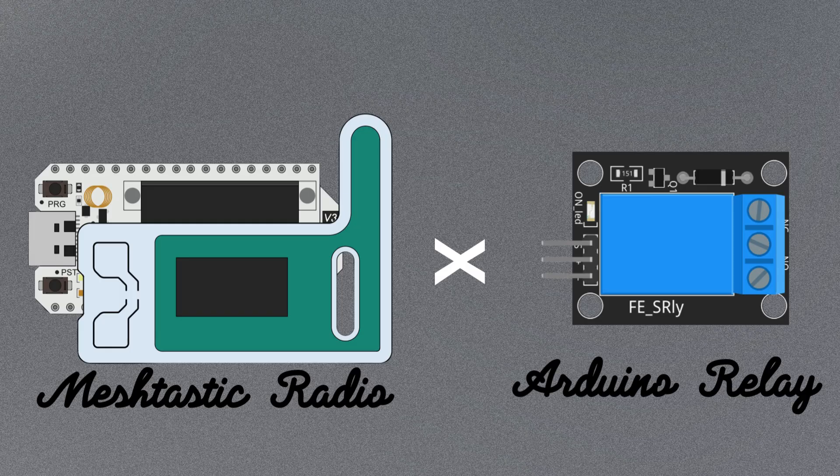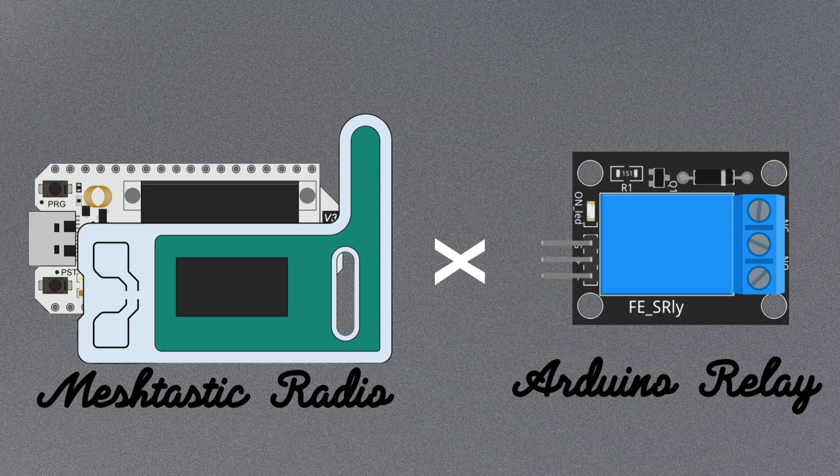In this video we're going to see how to use a Meshtastic radio to power a relay or an LED.